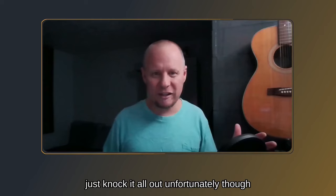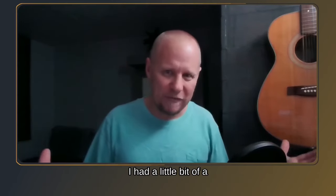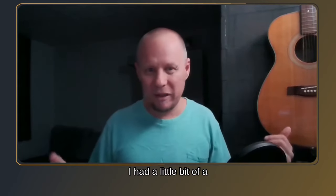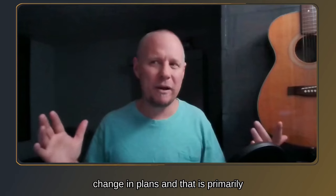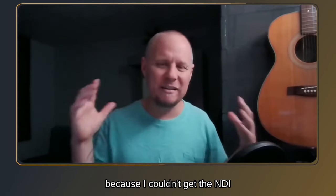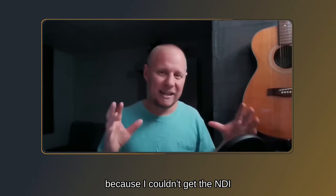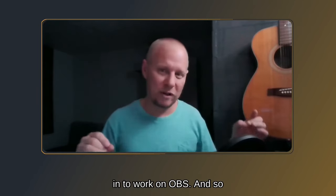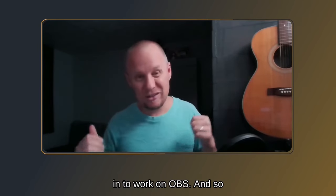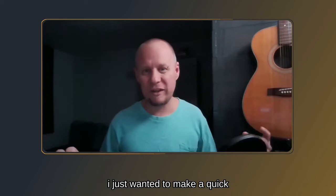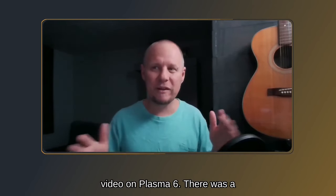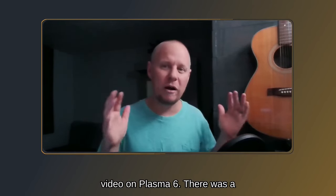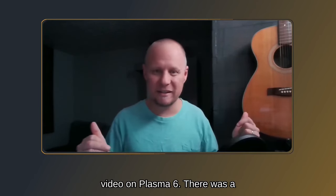Unfortunately, though, I had a little bit of a change in plans, and that is primarily because I couldn't get the NDI plugin to work on OBS, and so I had to do individual videos. So I just wanted to make a quick video on Plasma 6.